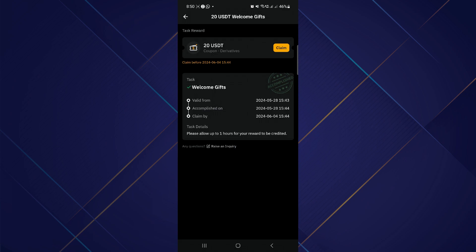You can claim your coupon either directly from the Rewards Hub or by clicking on the Claim Now button, which might be available in the promotional materials or the platform interface.